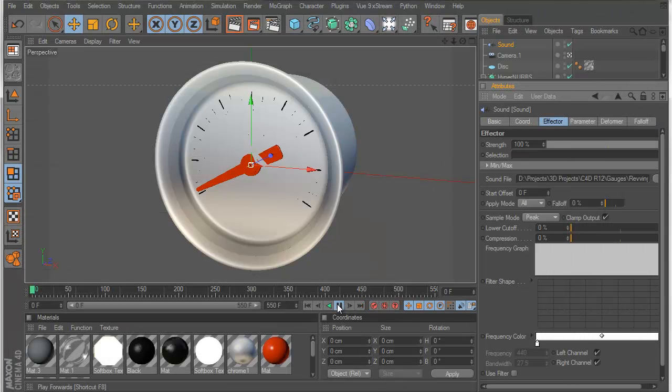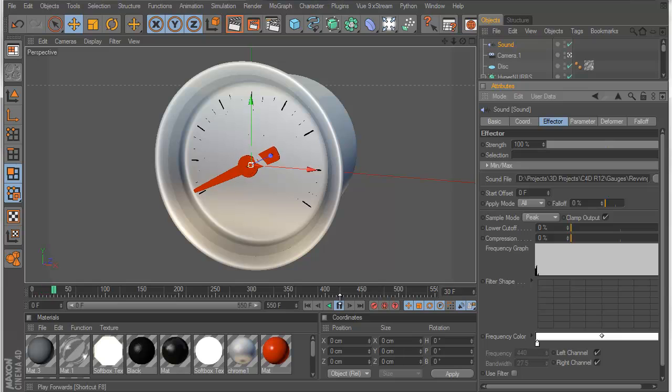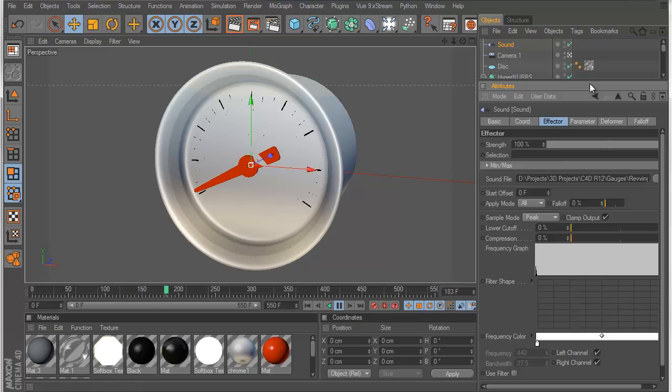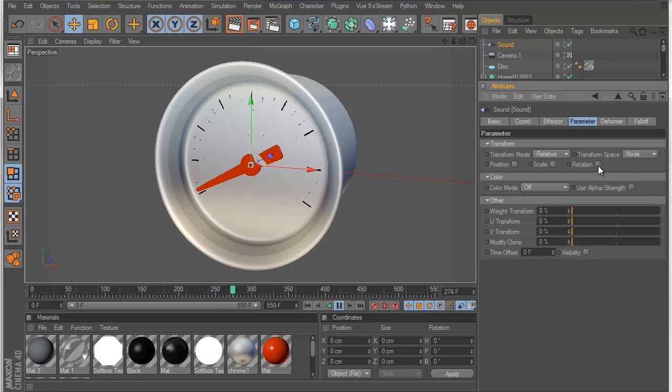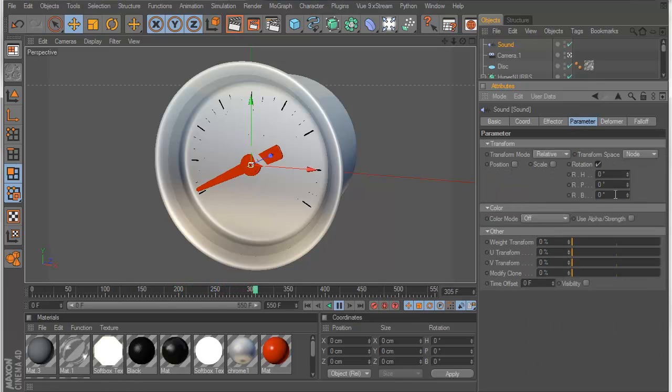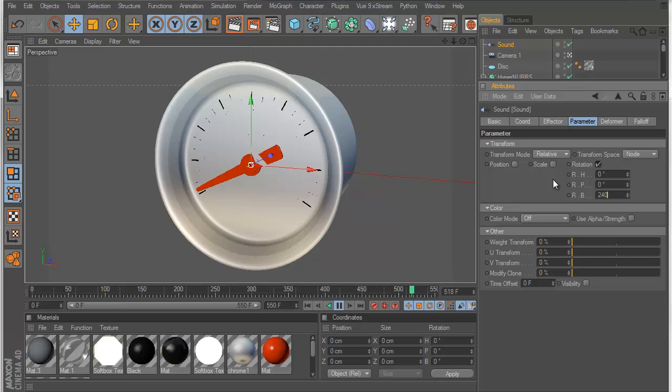We'll start playing this now. And you'll notice that it's affecting the position. So we want to turn that off and turn on the rotation. Now in the original file, I used 240 as the maximum amount of rotation that will happen.